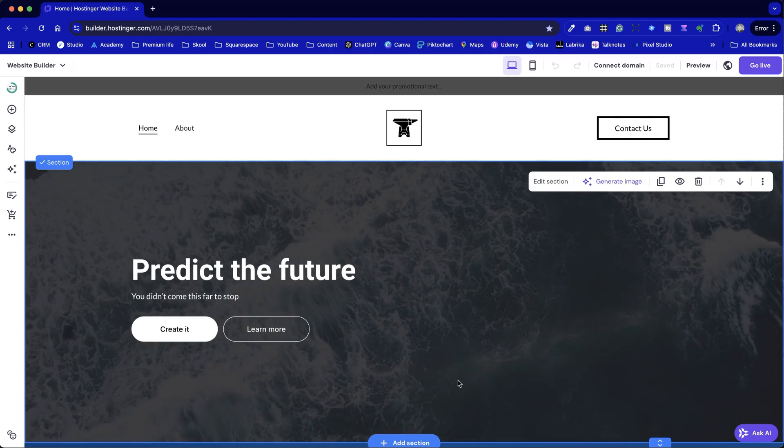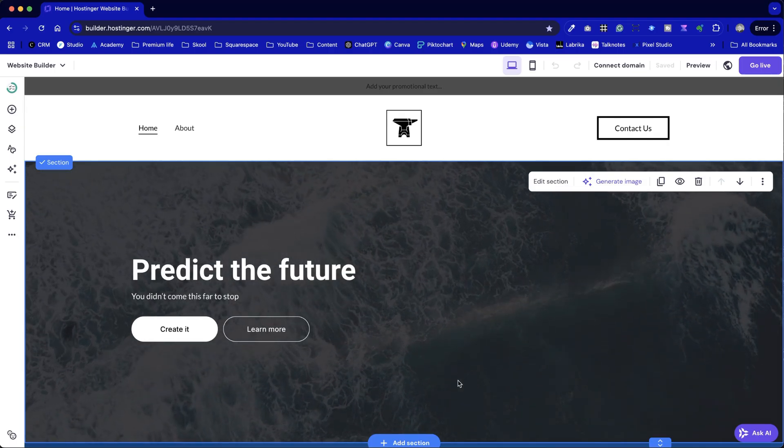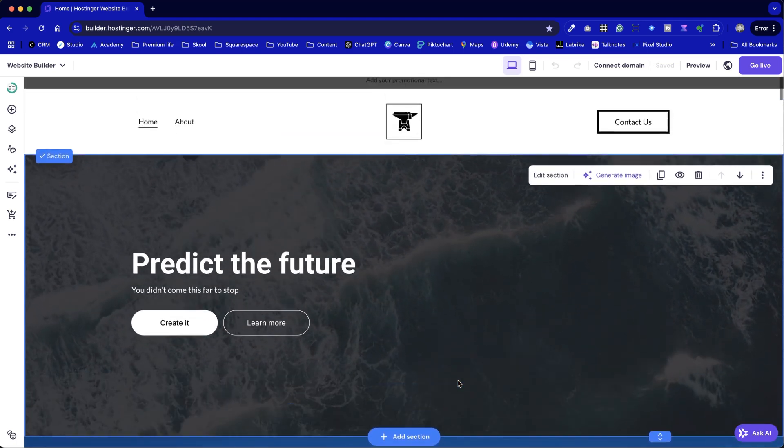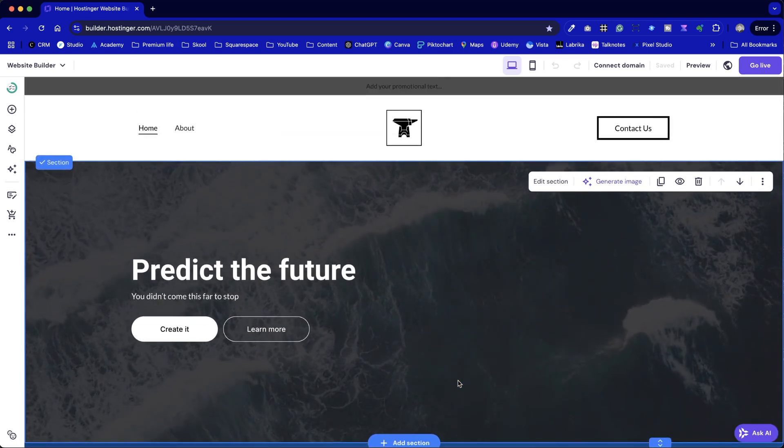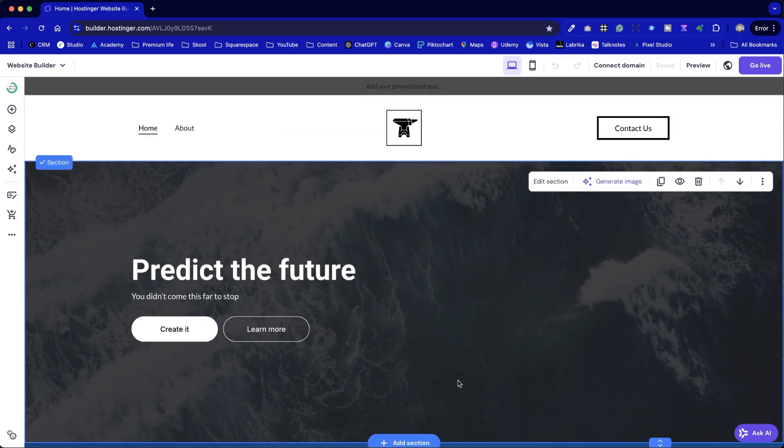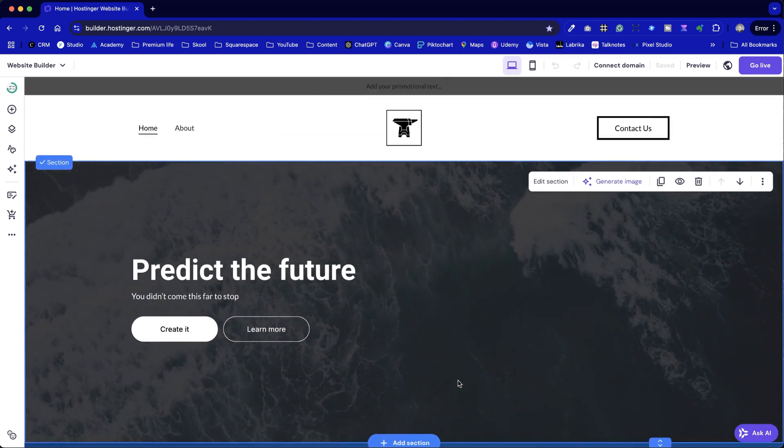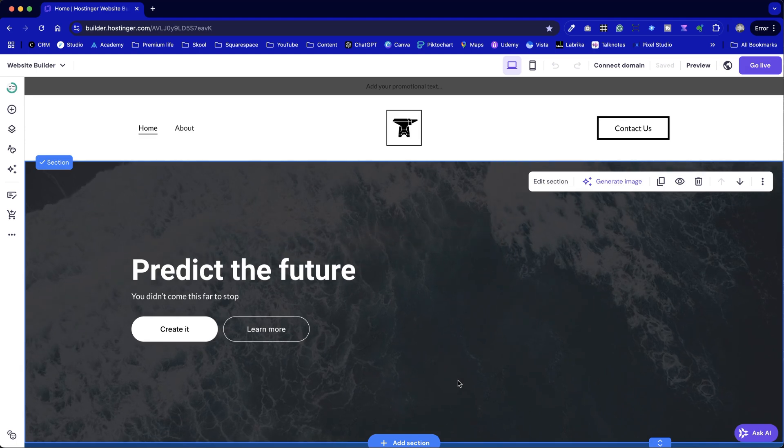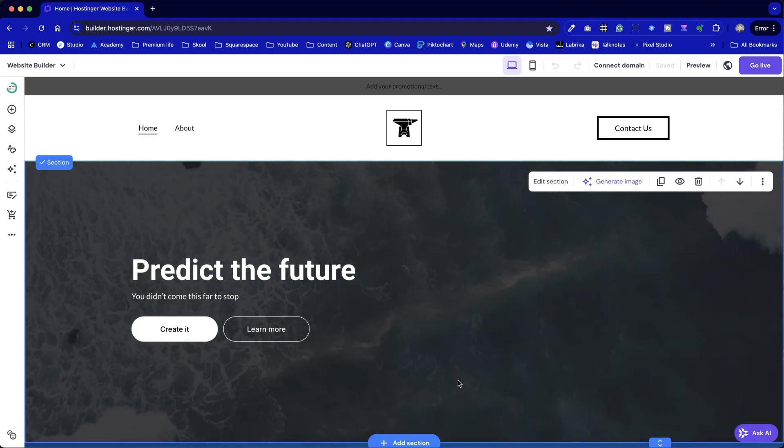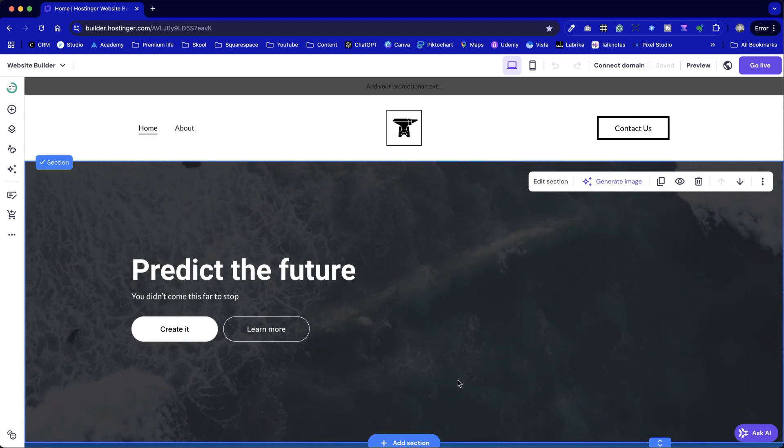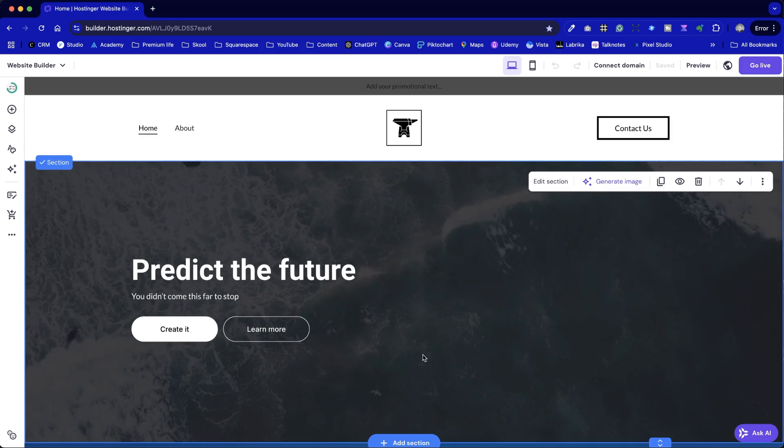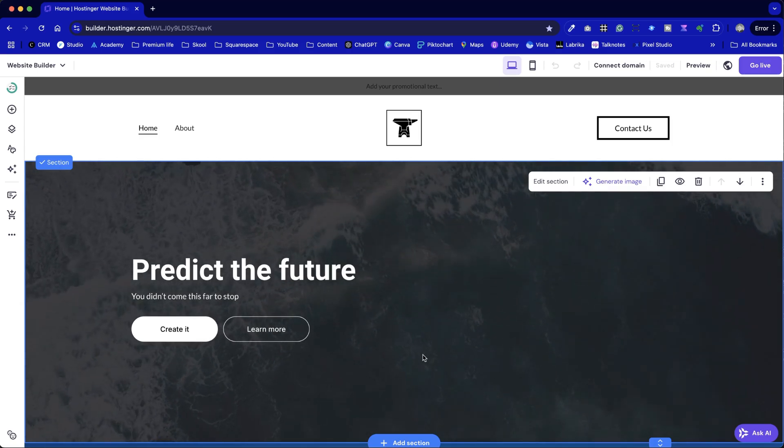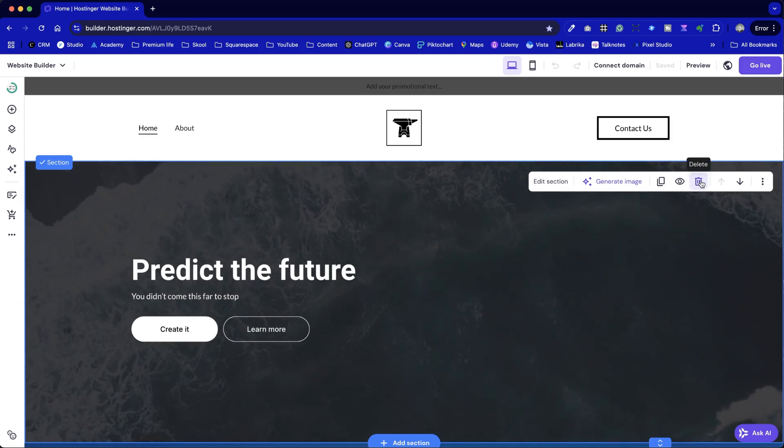Here's an example of a hero section with a video background. As I mentioned in the intro to this video, we can set it up, but there is a caveat to keep in mind. At present, we can only use stock videos within this platform. Before we explore that further, let's delete the existing hero section and start fresh.